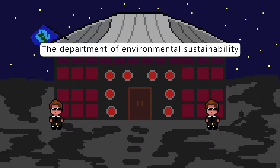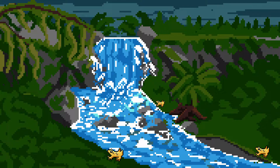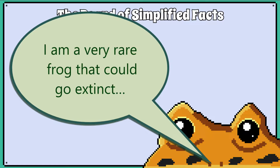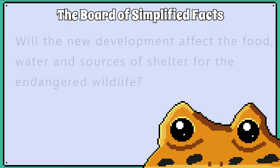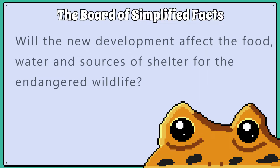Government agencies that overlook development projects into new areas must gather data to assess the effects the development may have on wildlife, taking a specific focus on endangered species. Biologists will collect data on how many endangered species are in an area and whether a new development may affect their food, water and sources of shelter.